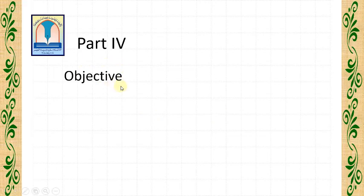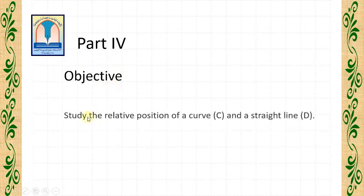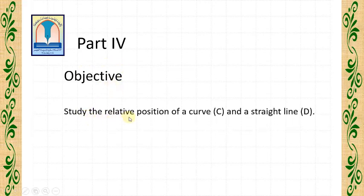Part 4, objective: study the relative position of a curve C and a straight line D.